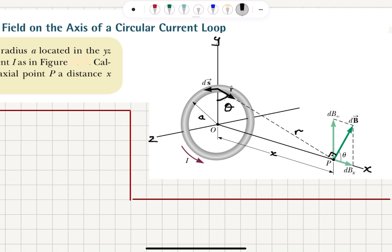The resulting dB vector is perpendicular to both DS and R̂ simultaneously. This dB vector makes an angle theta with respect to the X axis, so the angle between dB and the perpendicular is 90 minus theta, meaning dB makes an angle theta with respect to the X axis.